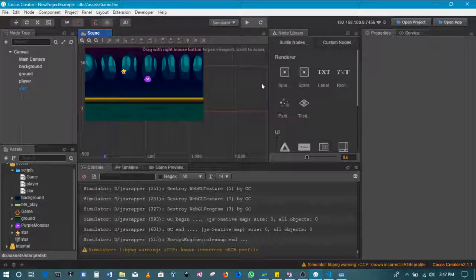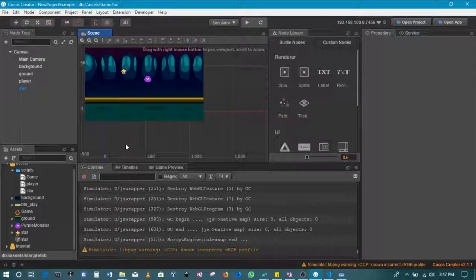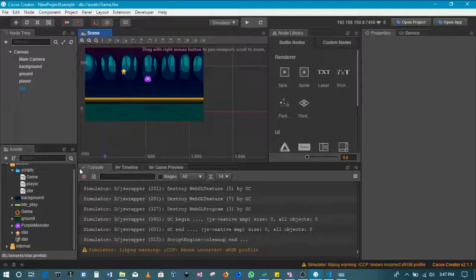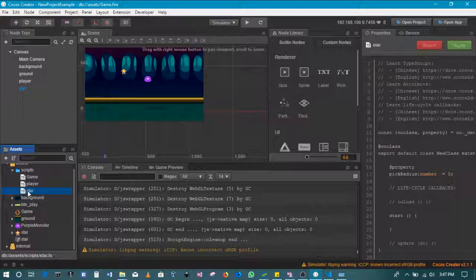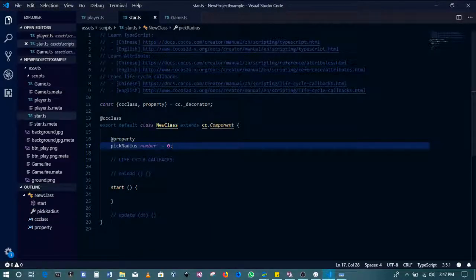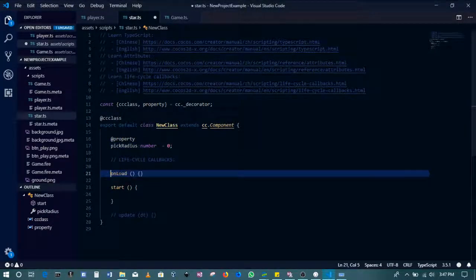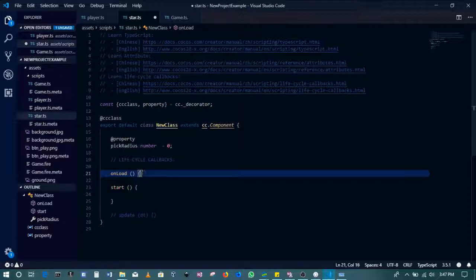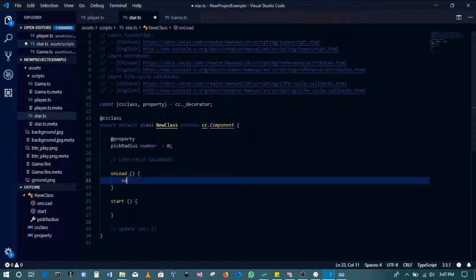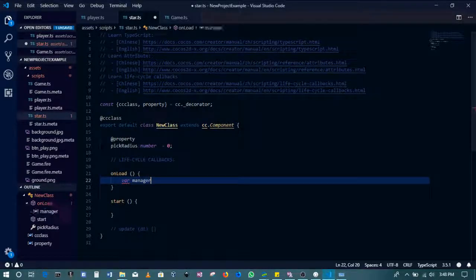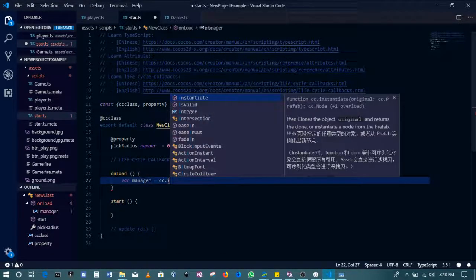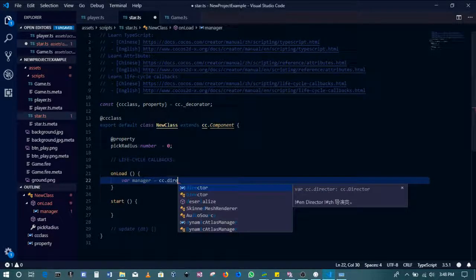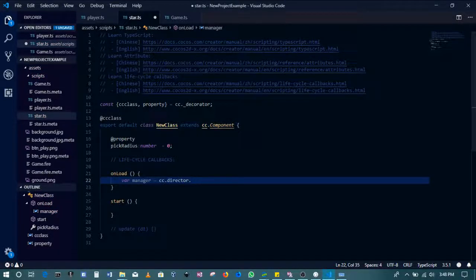All right, welcome back guys. This is where we'll be continuing from where we left off. So let's get right into it. The star script - we need to enable collision detection. We do that by enabling the collision manager. So we'll have manager, then we'll call the director. The director has a number of things that are used for games.